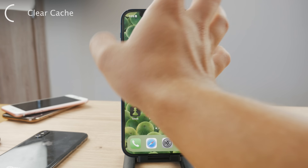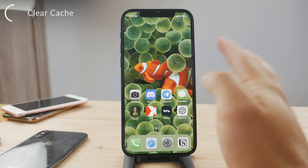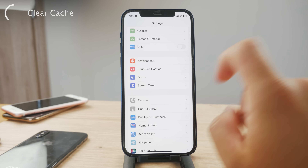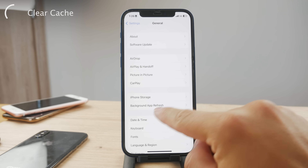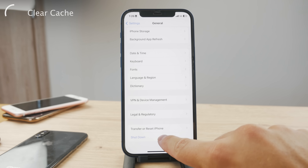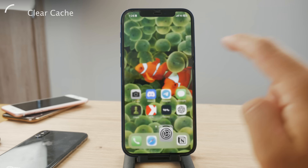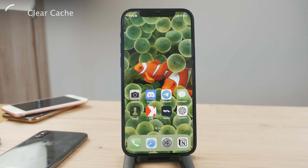You can either hold down the lower volume button as well as the power button for the slider to appear. Alternatively, you can go to Settings, navigate to the General section, and at the bottom you have the shutdown button. Just swipe the slider, restart the iPhone once again, and try to see if anything has changed inside the Facebook app. Most likely something did change or improve, so this is something you can always try out whenever you experience any sort of problems.